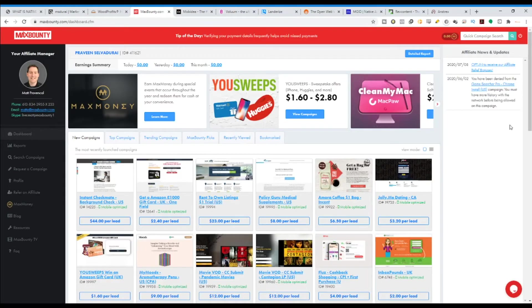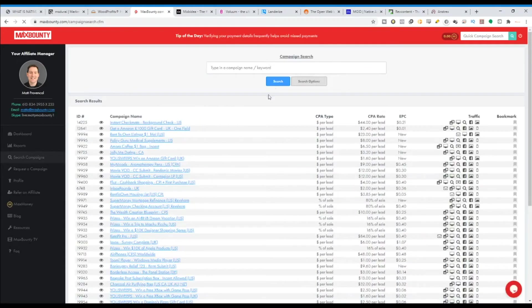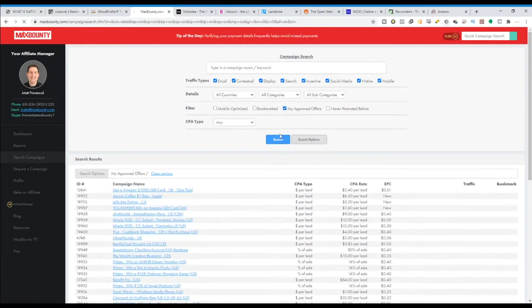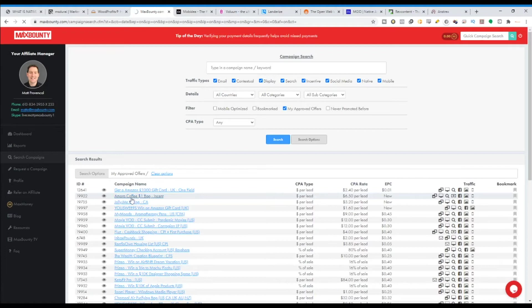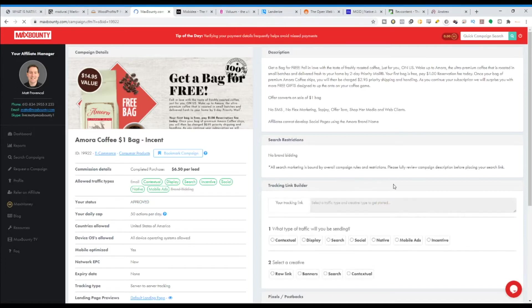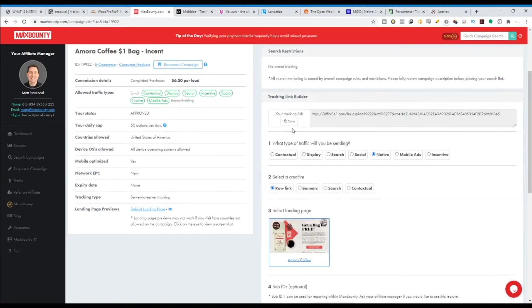The same thing with MaxBounty — there will be a lot of offers. You can see the top working offers, new offers, MaxBounty offers, trending offers, or you can search for campaigns. You can search for all approved campaigns. Some campaigns need to be approved first. Once you choose an approved offer, click on it, build the tracking link, choose the offer type for native, and that will be your affiliate link.